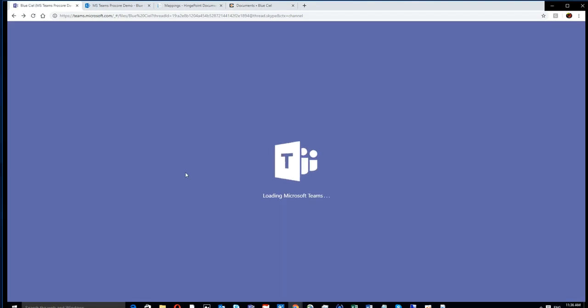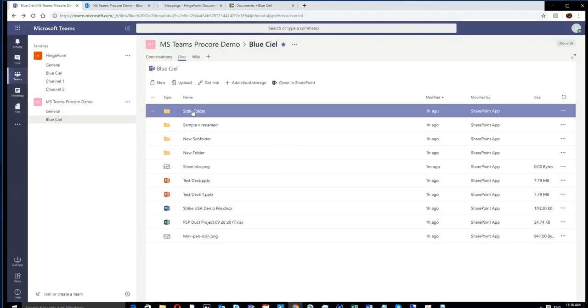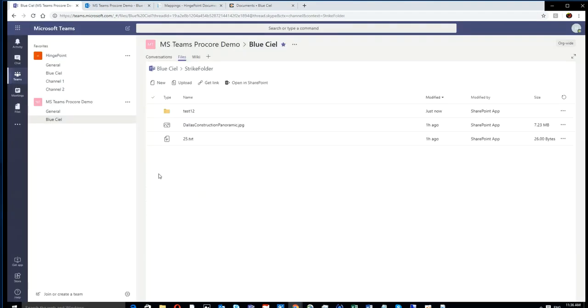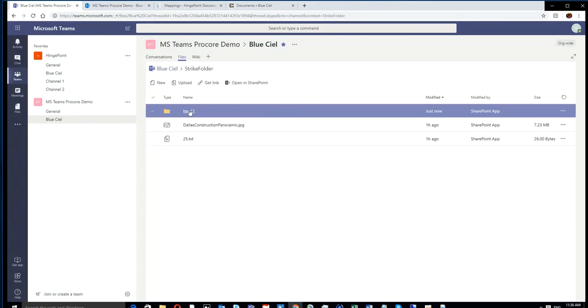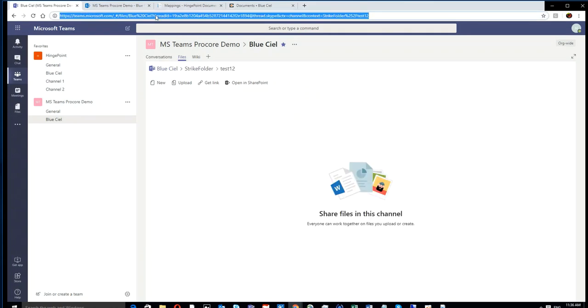And if we refresh the Teams, you'll see the same exact files in the same exact folders.